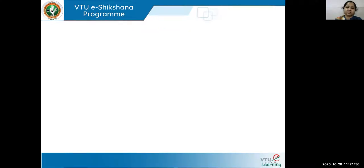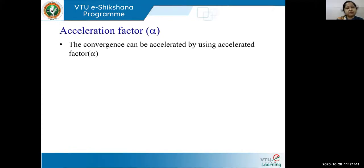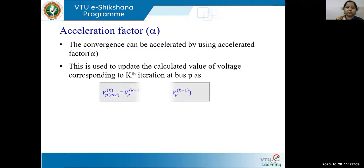So what is an acceleration factor and why do we use this? The convergence can be accelerated by using this particular factor, which we denote as alpha. This is used to update the calculated value of voltage corresponding to the kth iteration. For whichever iteration you are doing, the voltage value for that particular bus will be updated immediately by using this acceleration factor. Let us look at the formula.